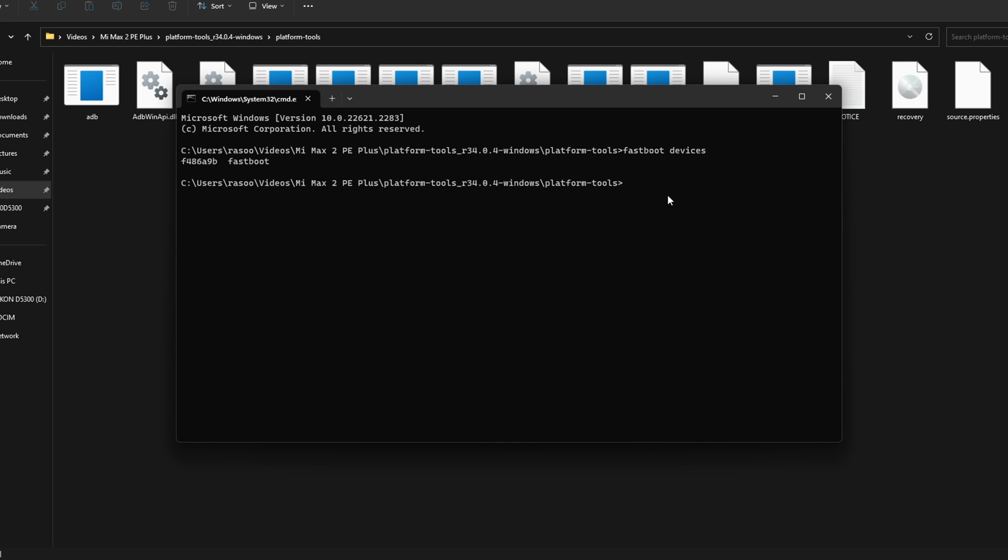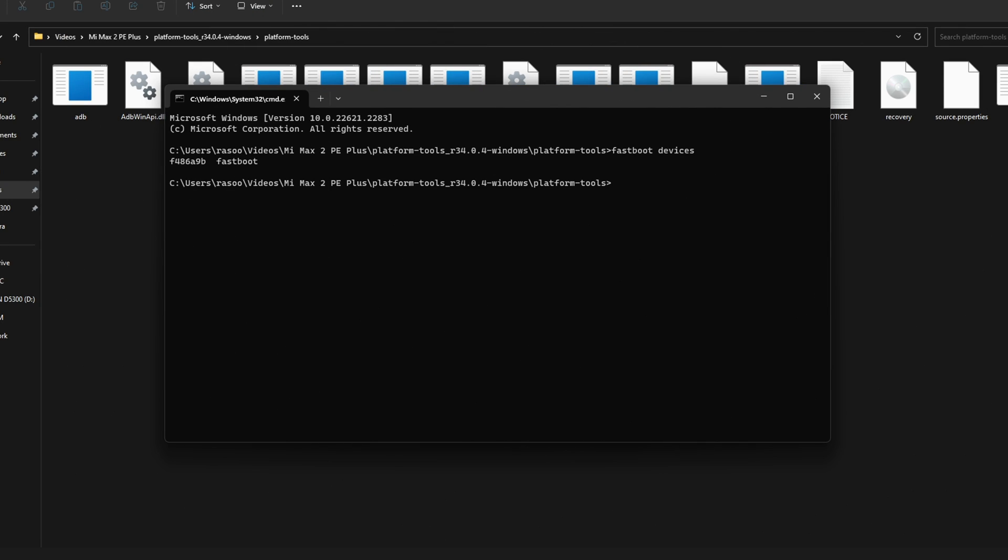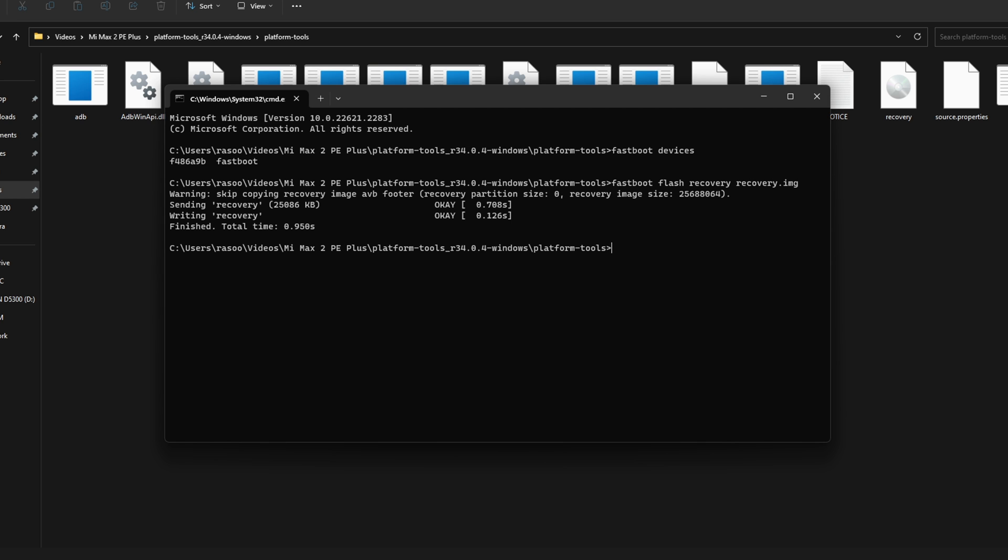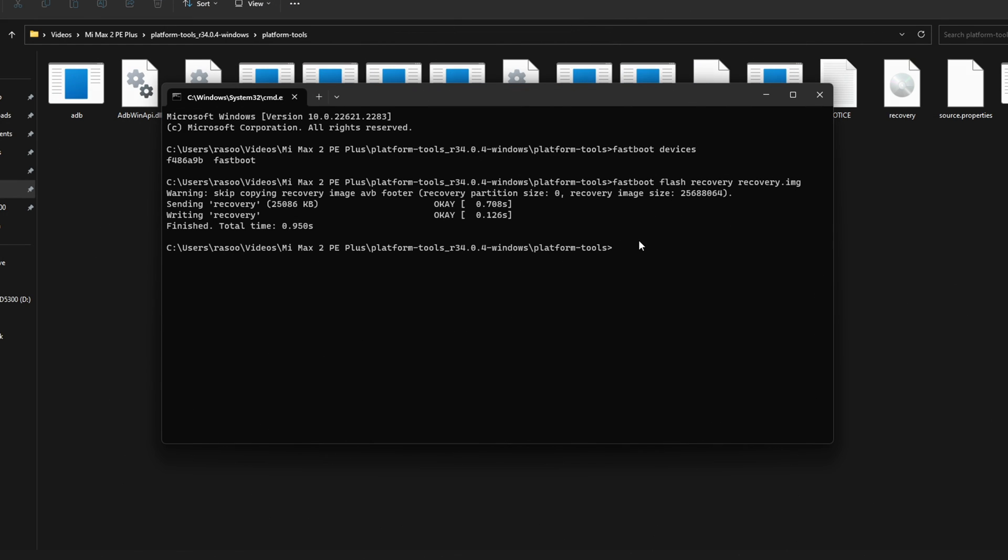And once again, your device is going to be listed in the command prompt window. Next, type fastboot flash recovery recovery.img and hit enter. This command will flash the recovery onto your device.